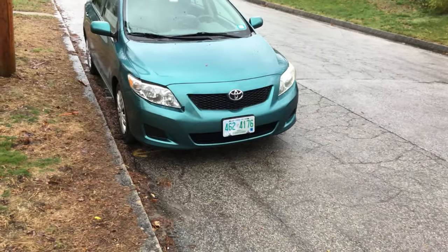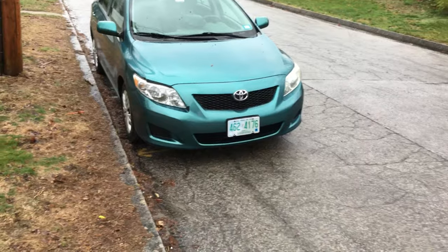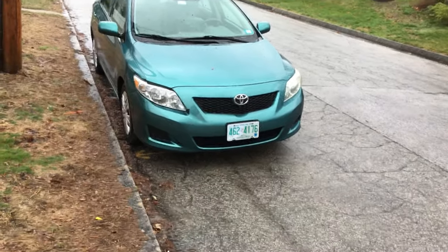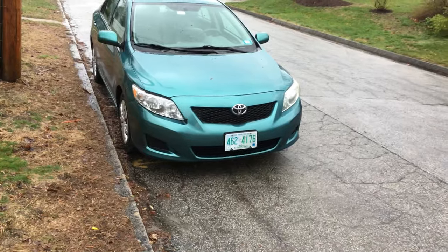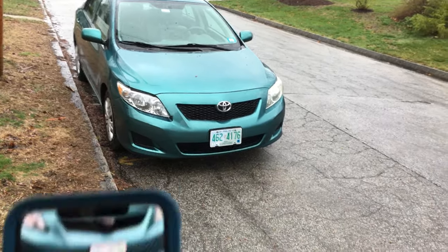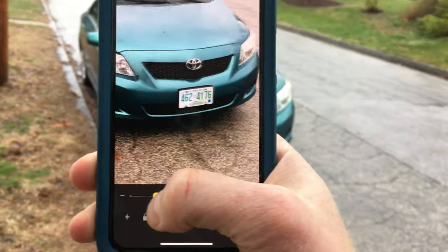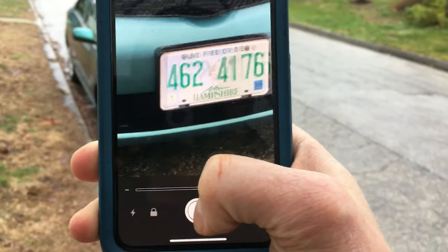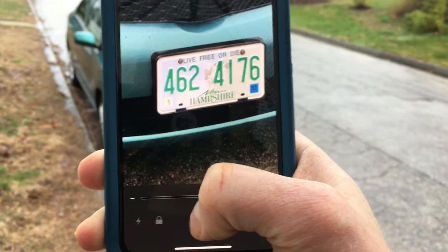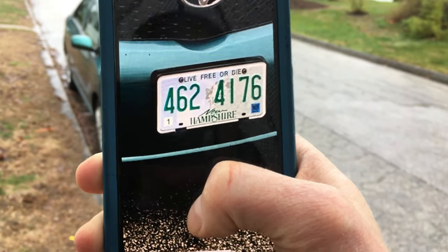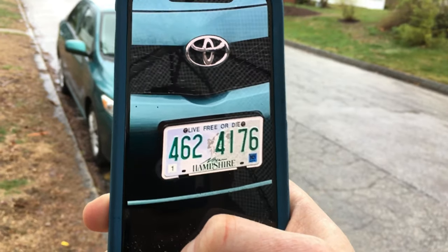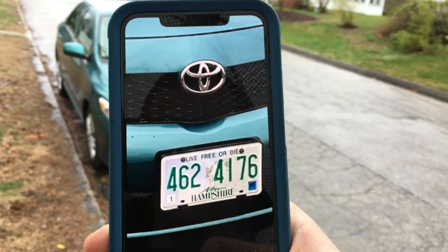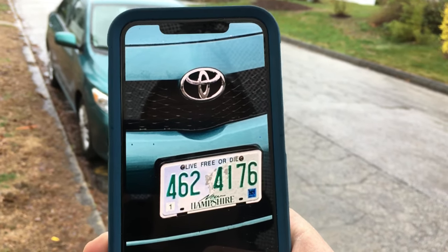For my next real-life example: many times if someone is taking an Uber or Lyft, they want to confirm they're getting into the right vehicle, and one way to do that is by checking license plates. You can zoom in and lock it as a way of confirming the license plate. You can also use this for the make and model — it gives you extra reassurance that this is the right car you're looking to get into.